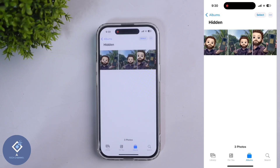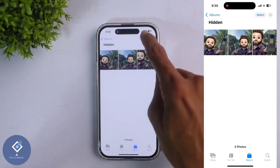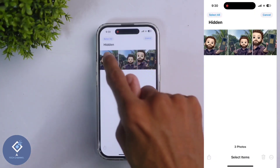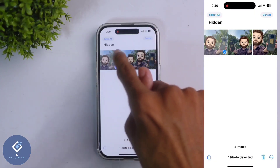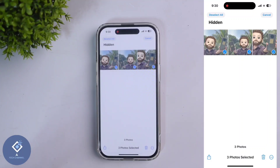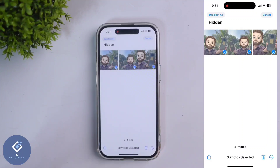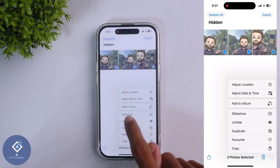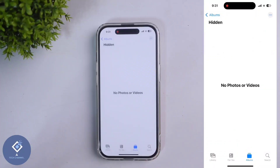If you want to unhide a photo, click on the Select button, then select the photos which you want to unhide. Down here you can see three dots — click on those three dots and you can see the Unhide option. When you click on that, those photos will be added back to your normal library.